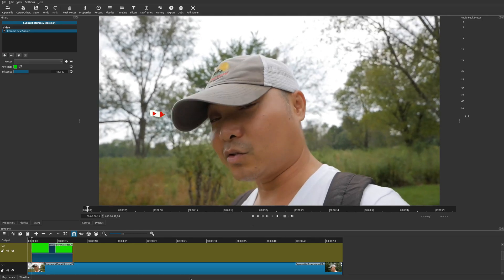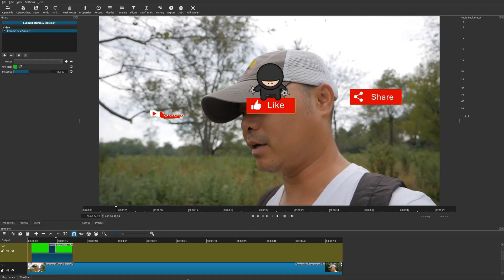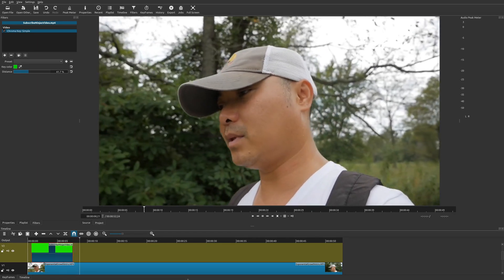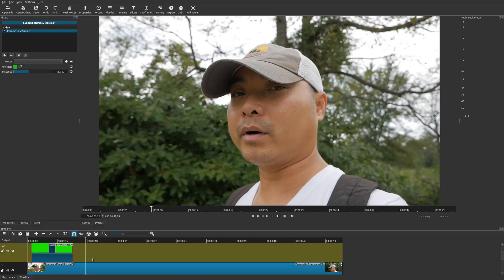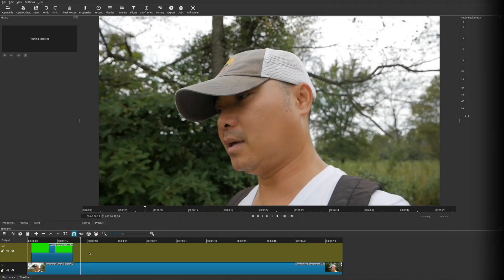There it is — our green screen video with no green screen, showing our subscribed ninjas. That's the first and easiest way to add a subscribe button. Having a green screen subscribe video looks a lot cooler than just a simple image, but using a pre-existing image is also an option. That wraps up method one.